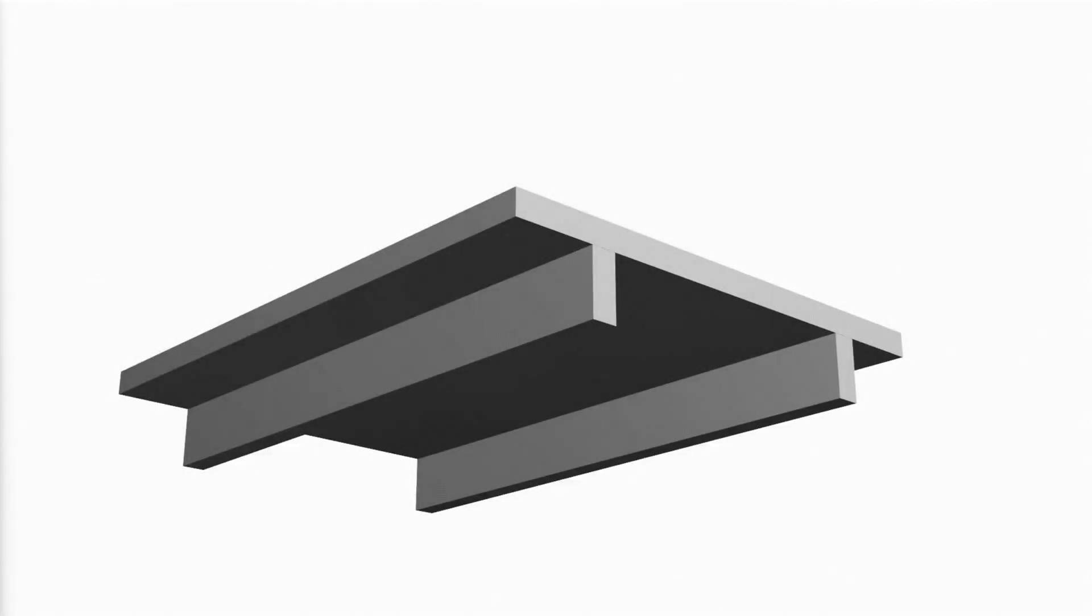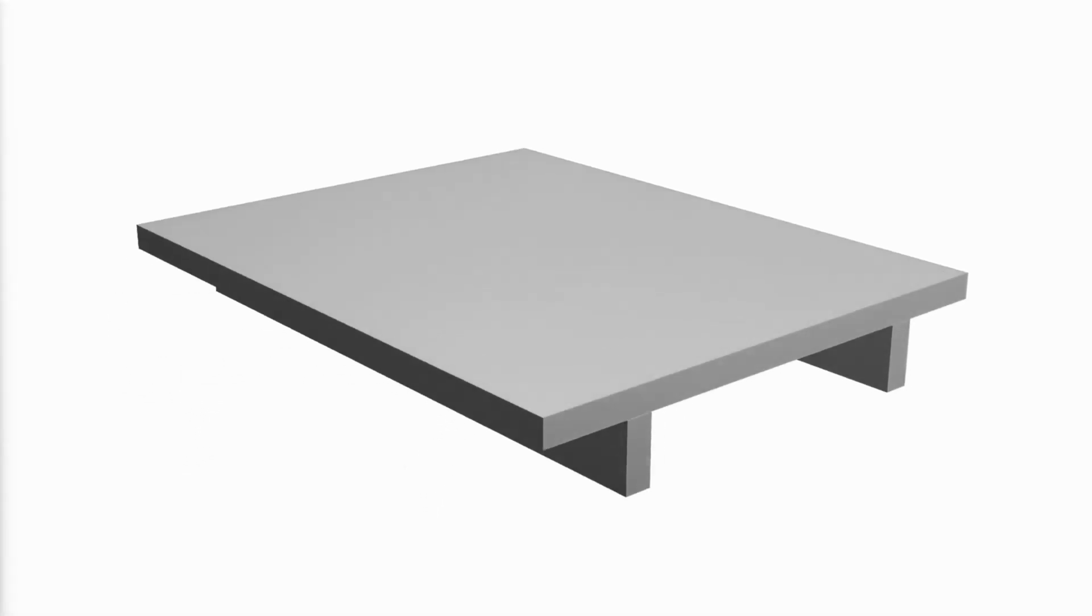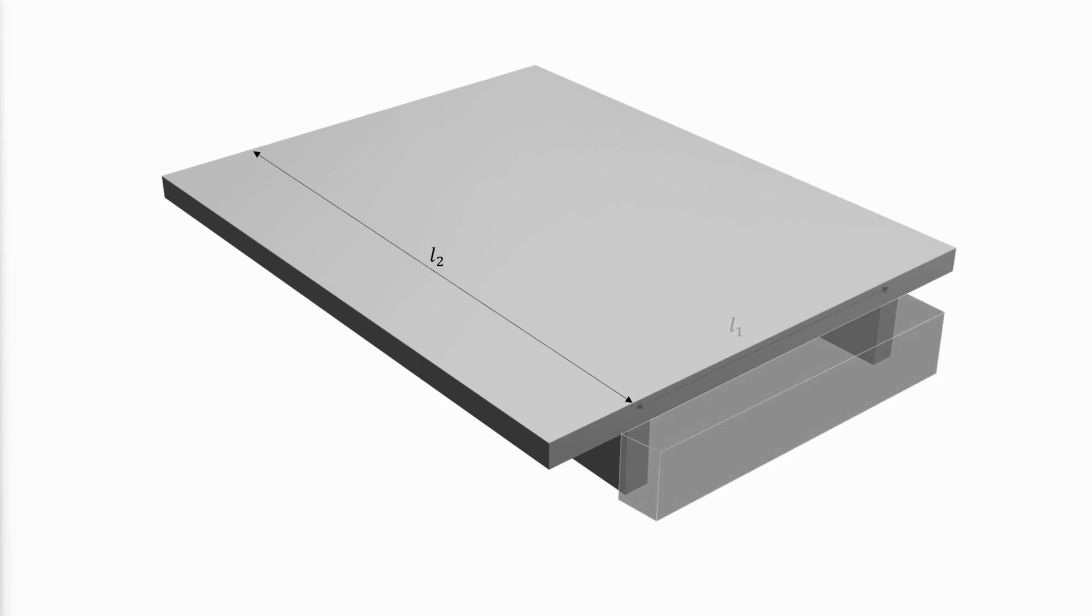One-way slabs are elements in one-way construction where the members are designed to support loads through bending in a single direction, where the ratio of the long to the short side of a slab panel is greater than two.